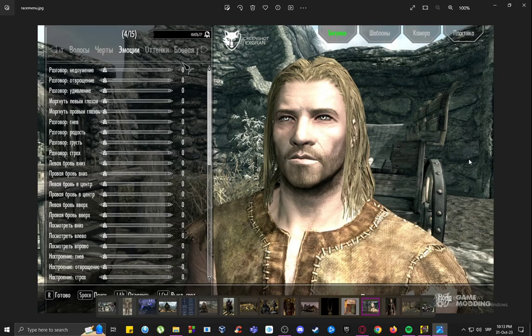The command you want to input to change your appearance is 'showracemenu' — everything lowercase and everything together. That will open up this menu that you see right here. It will look a bit different to you since this is a modded version and it's in Russian.